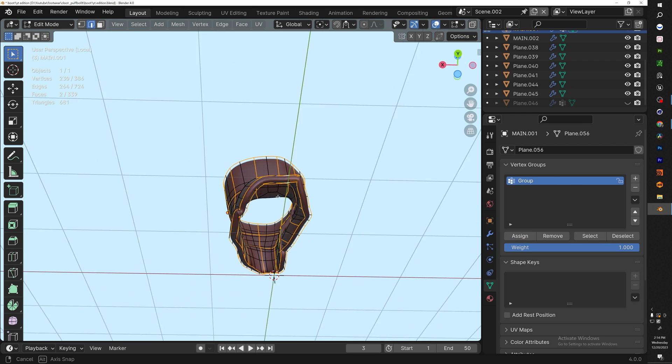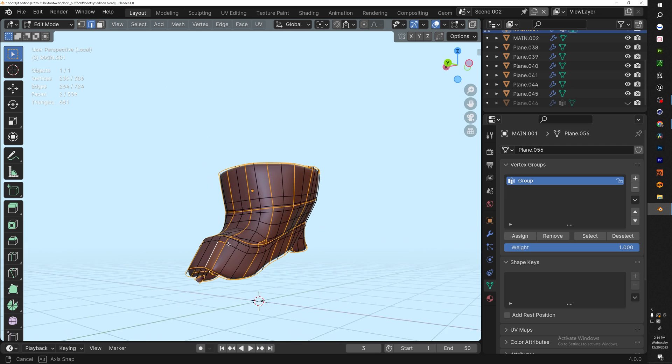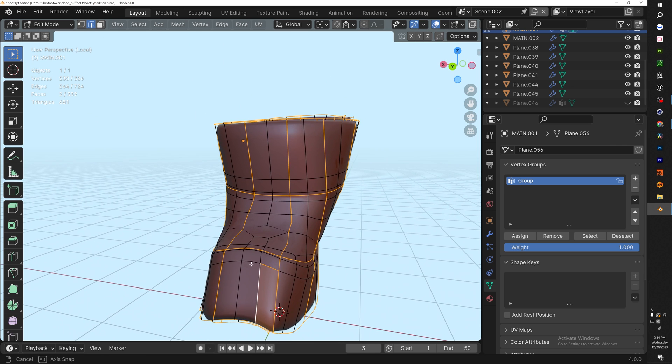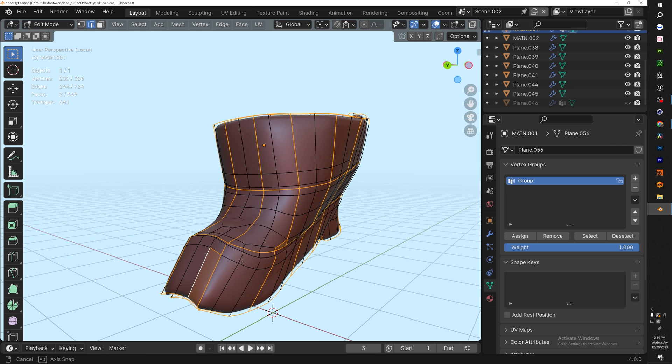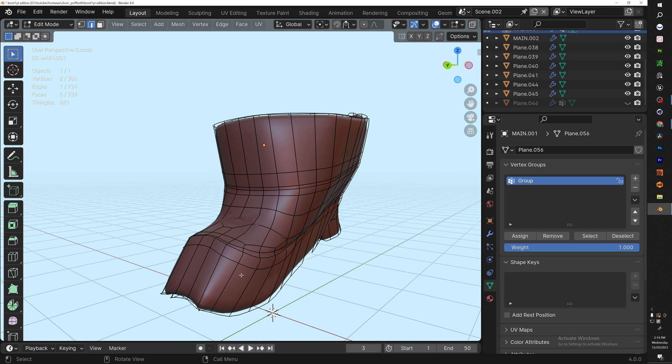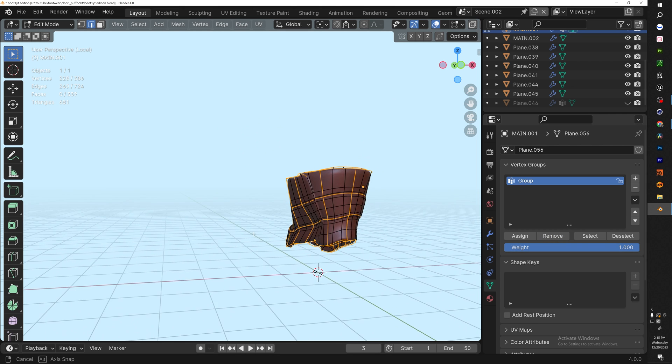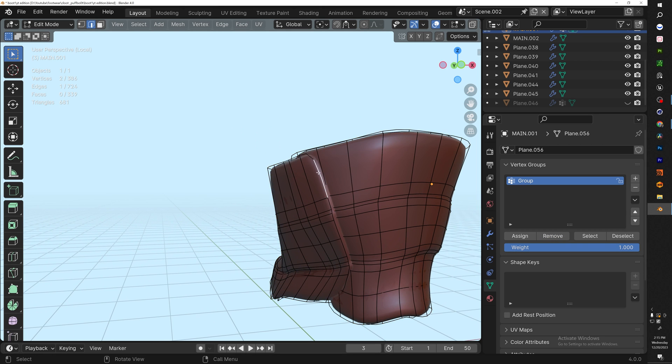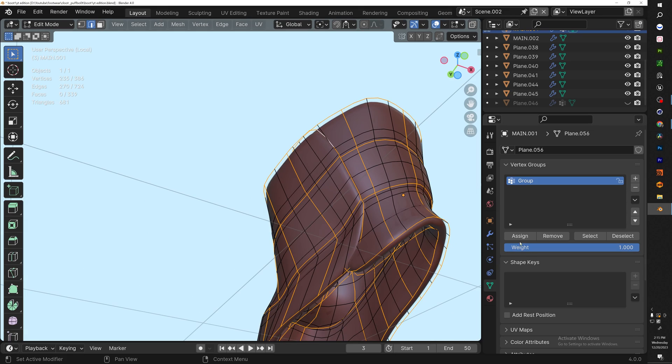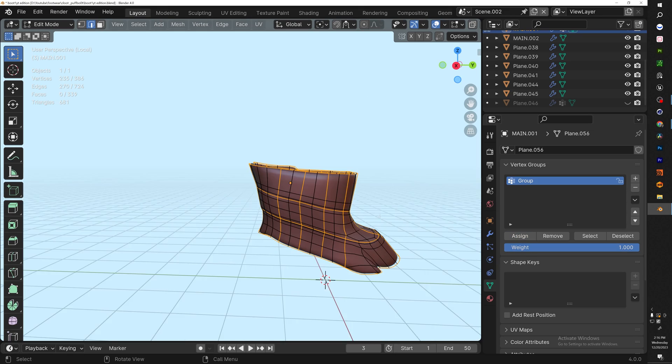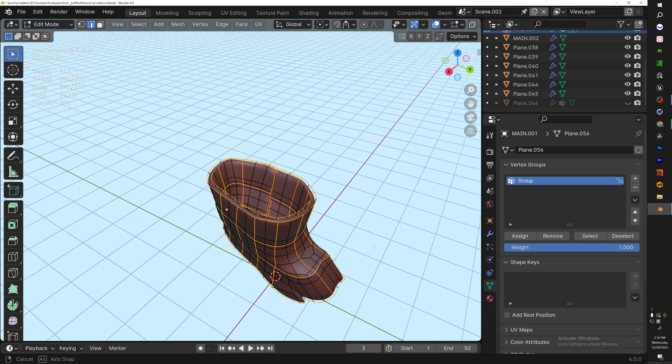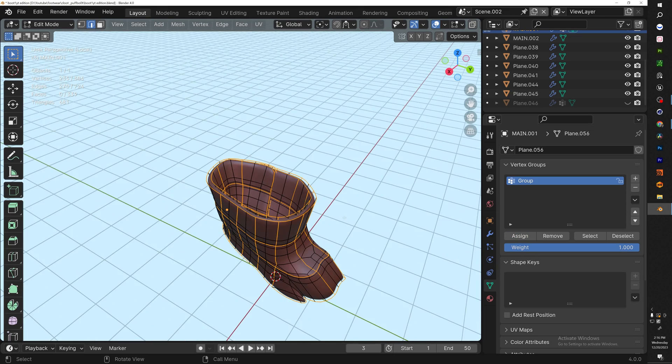Now if we click off and hit Select, we should have everything selected. Sometimes you'll get issues like this—what you want to do is just click this and hit Remove. Double check that everything is selected and make sure we're not missing anything. Hit Assign.